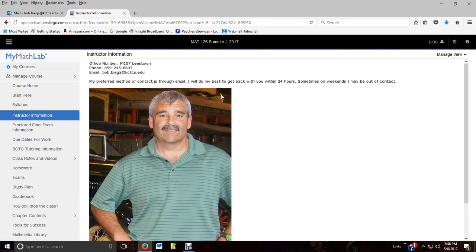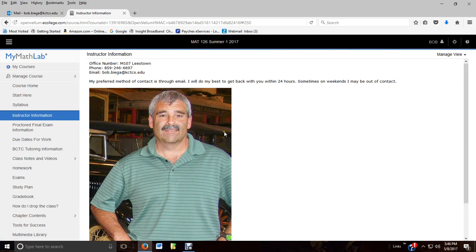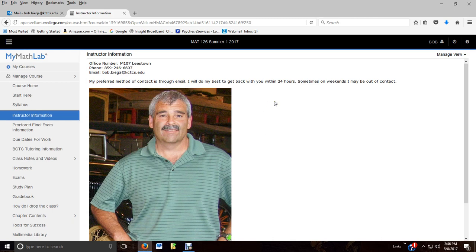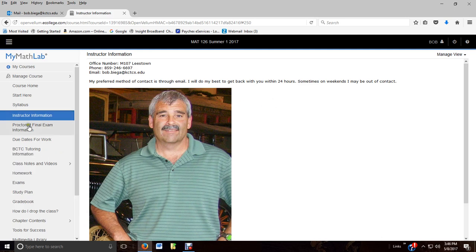The instructor information, that is me. That's a several-year-old picture, but I still kind of look the same. There's my phone again, and here's my email address. Best way to contact me is through email, and I will normally get back within 24 hours except on weekends.